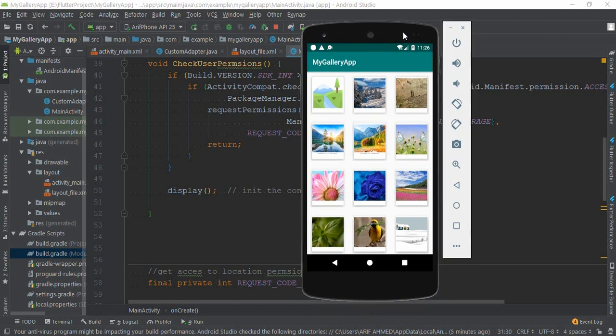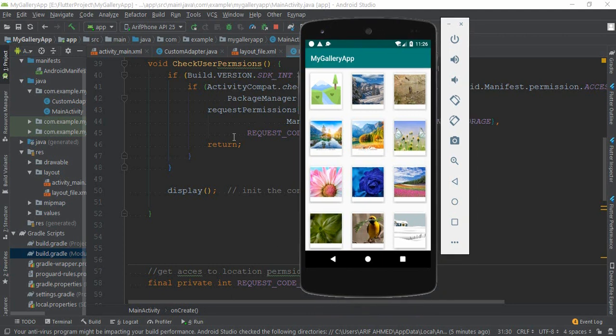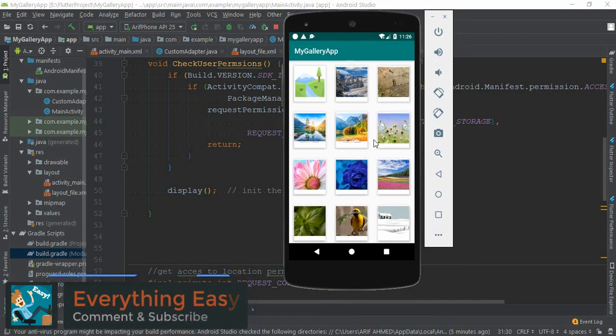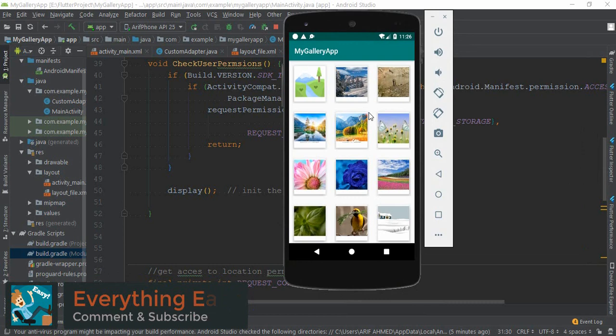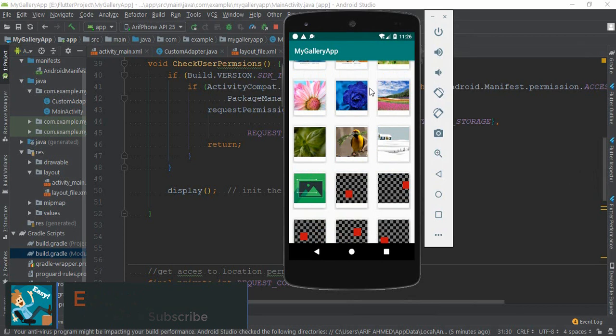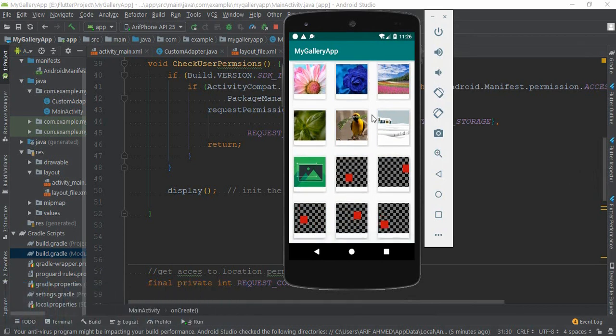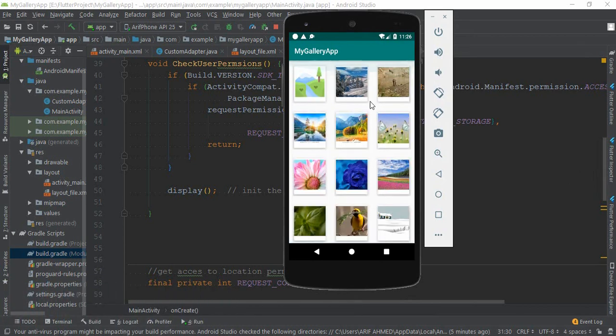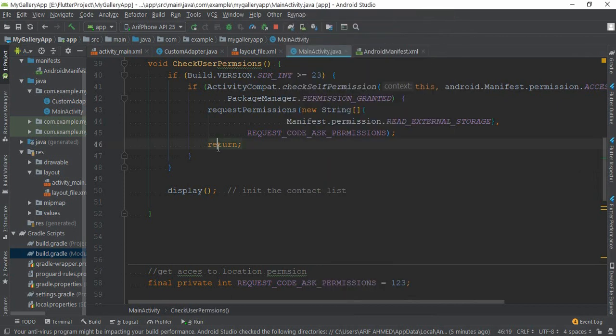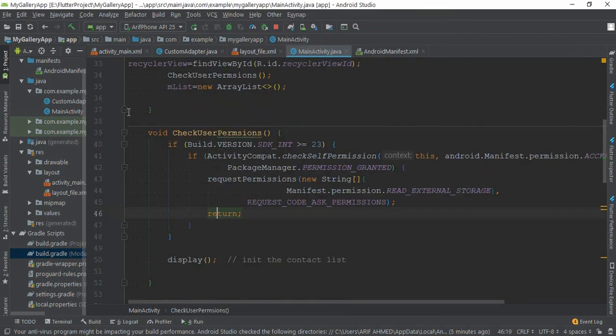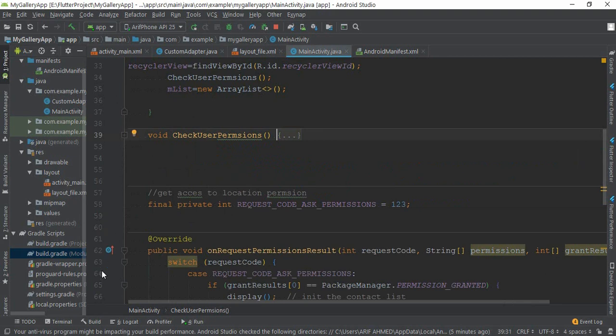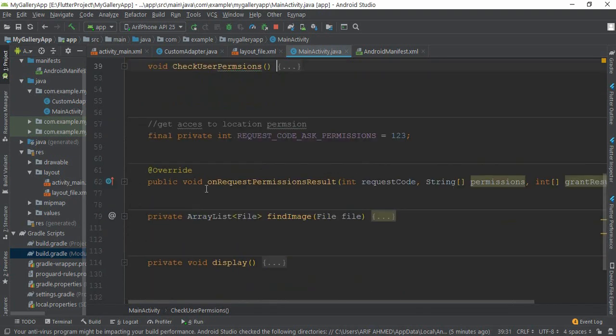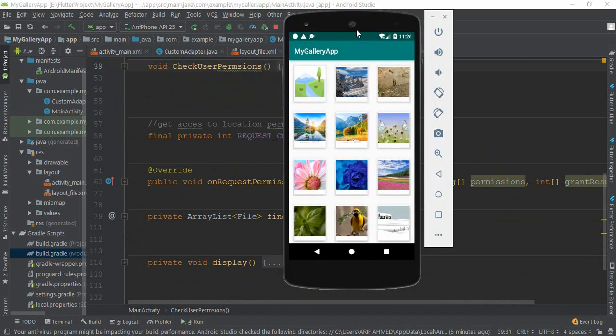First, where we left off: we already created our gallery app which is 50 percent completed. Here you can see that we added every image from external device to our app. The code is in the description below, you can find it very easily and you can watch our previous video also.